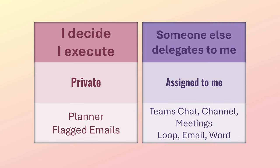The other category is someone else gives those tasks to you. Delegated tasks. Those are called assigned to me. Where do they originate from? Well, any place where there is a loop component called tasks.